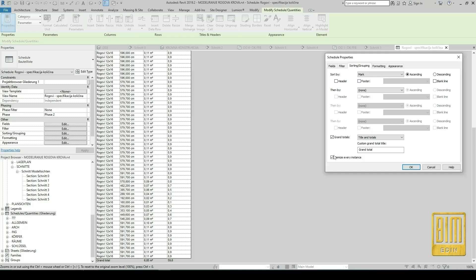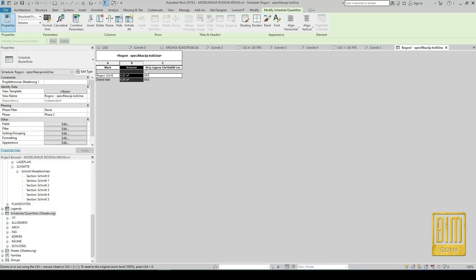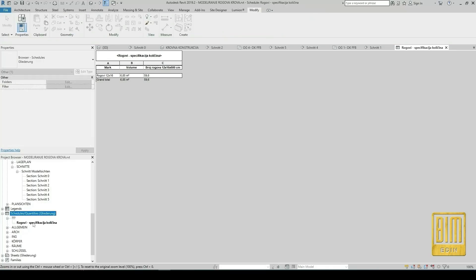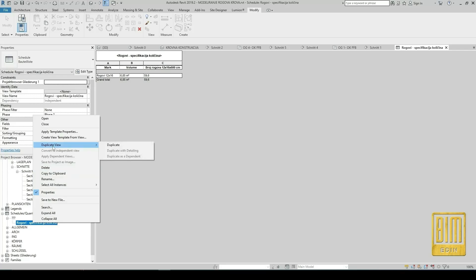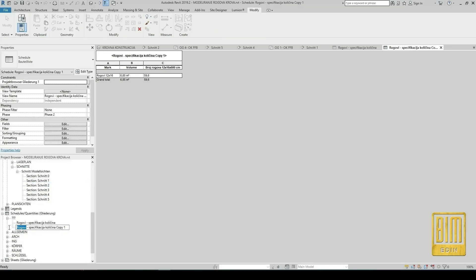We will choose sorting by mark and deselect the calculation for every single rafter — we need only the total number of rafters. Now I will duplicate this schedule and use it to calculate counter buttons, buttons, decking, and metal sheets.